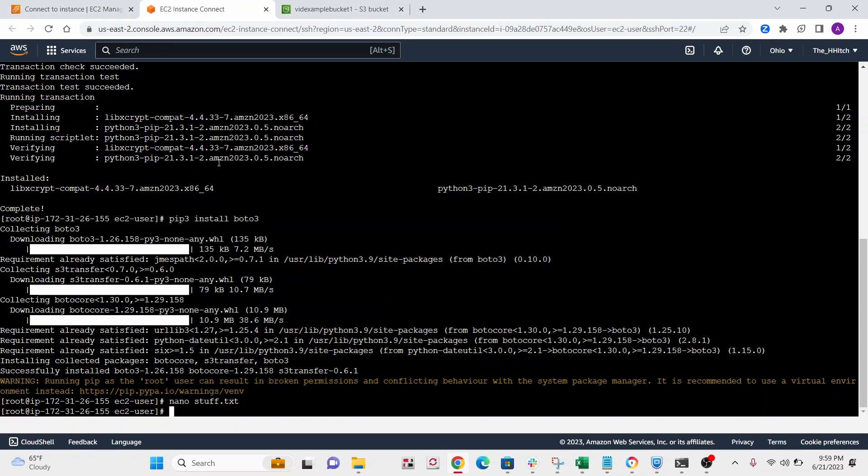It could be, I've done this with mp3 files, images, whatever you want to, pretty much anything you can pass in.